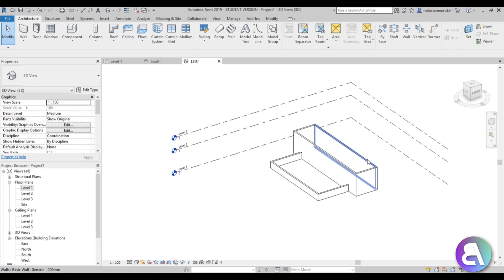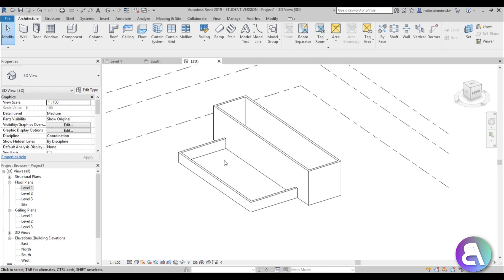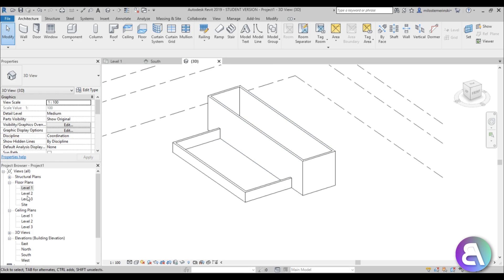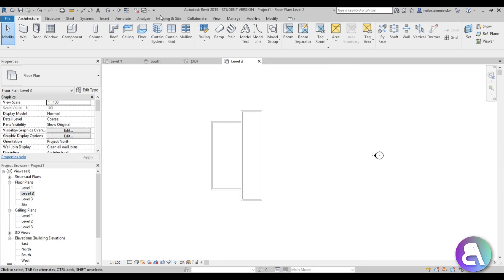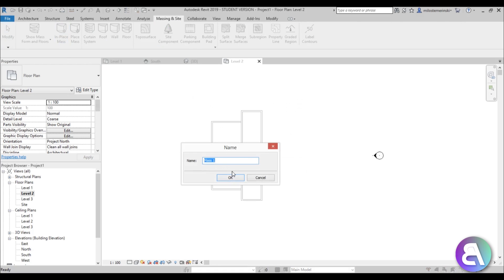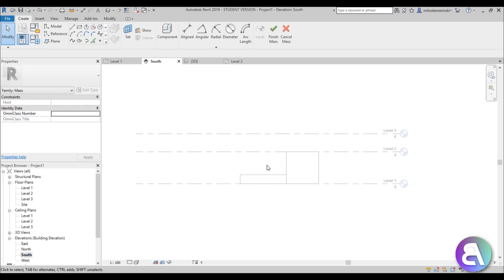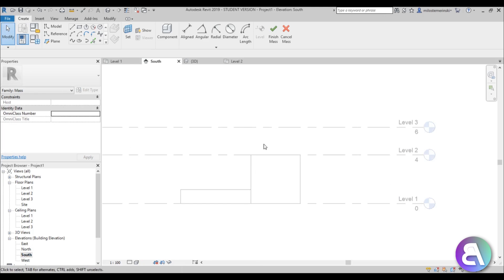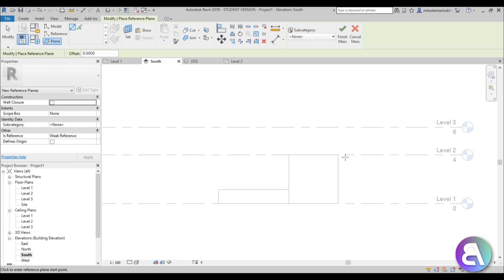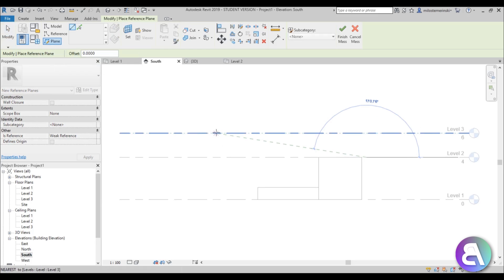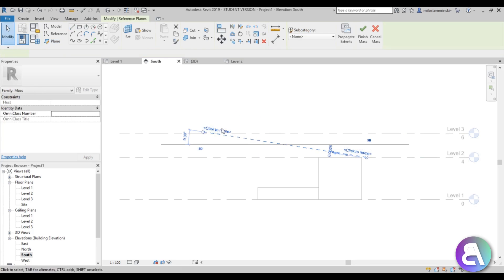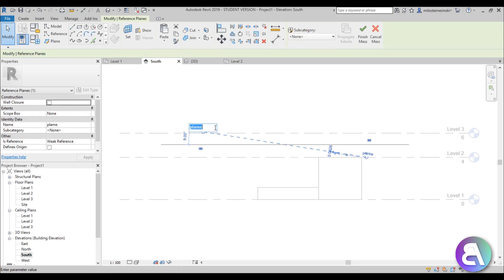Once we have these walls, we need to do the roof — the roof is the main part, the hardest part. To create it, go to Level 2, go to Massing and Site, go In-Place Mass, close out the dialog, call this 'roof,' and now we're in the in-place mass editor. Go to the south elevation and go to Reference Plane to create a reference plane going from Level 1 up through Level 2 to Level 3 at an angle. Call this plane 'Plane 1.'